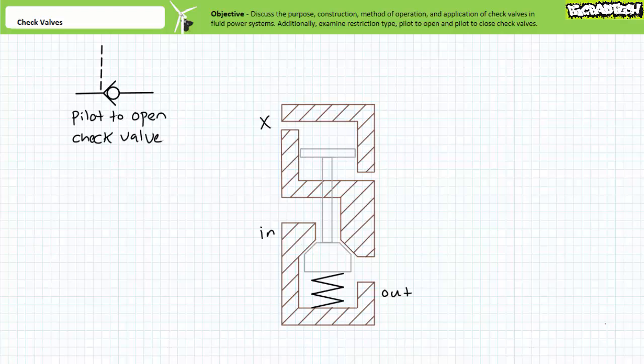Let me briefly introduce two more types of check valves before we discuss some basic check valve applications. The previously discussed check valves were direct acting in that fluid directly acts on the poppet face. Consider, however, a pilot to open check valve that in addition to direct action on the poppet receives a pilot pressure signal X from somewhere else in the system.